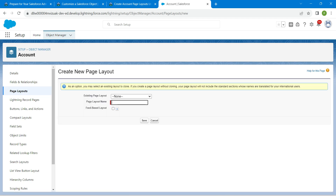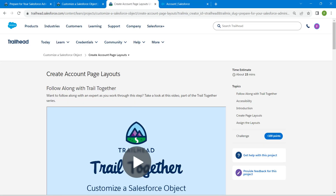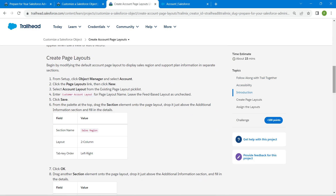For the page layout name, we are going to copy it from our challenge itself — which is given right over here — 'Customer Account Layout'. Copy this and paste it in the name field.